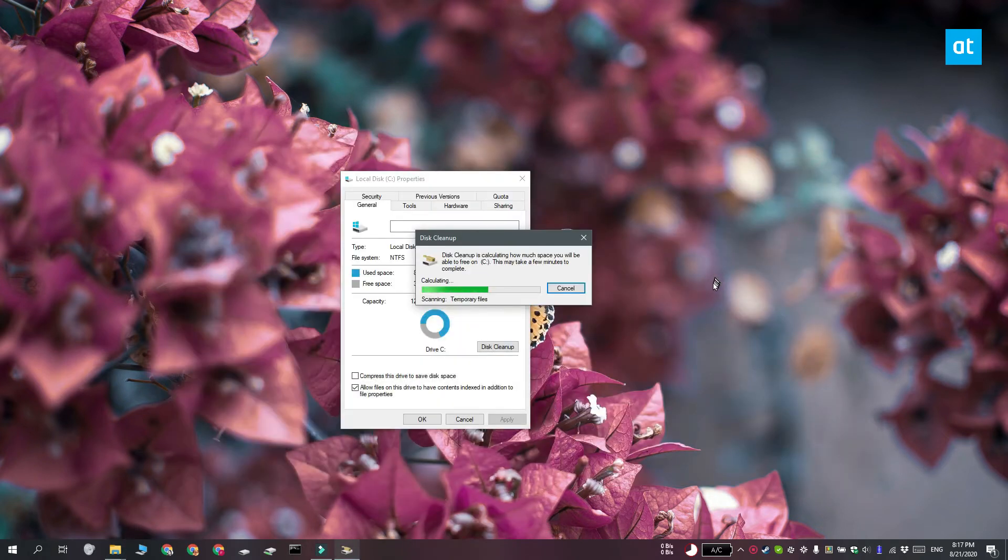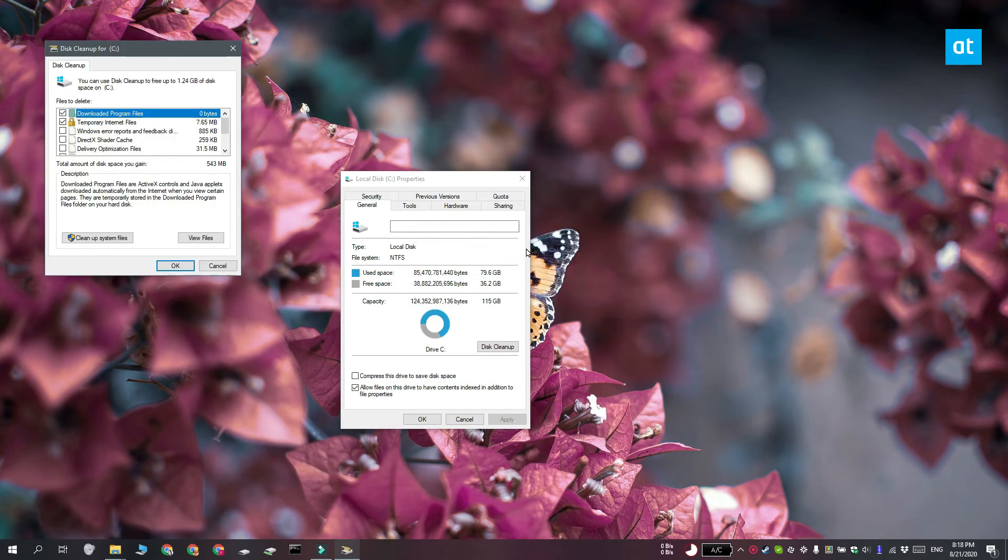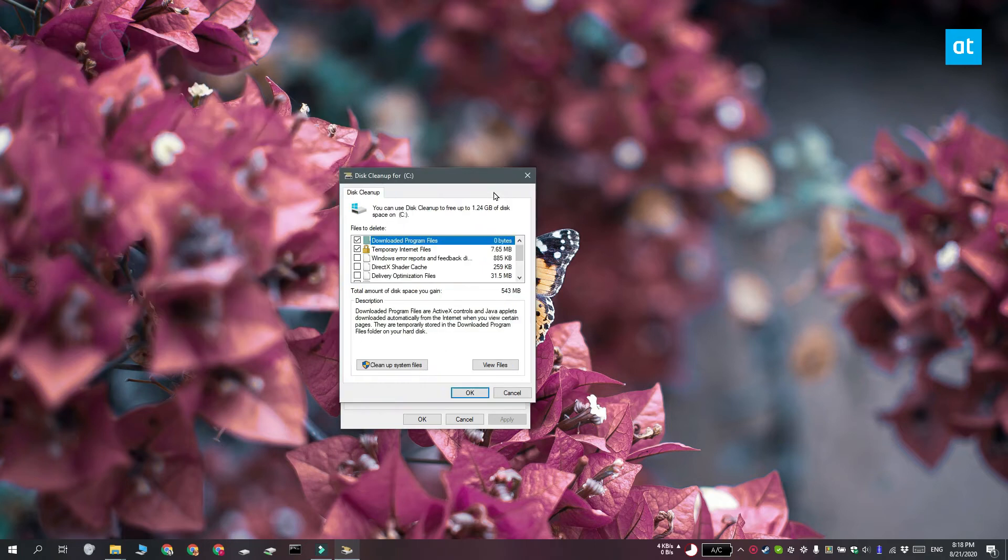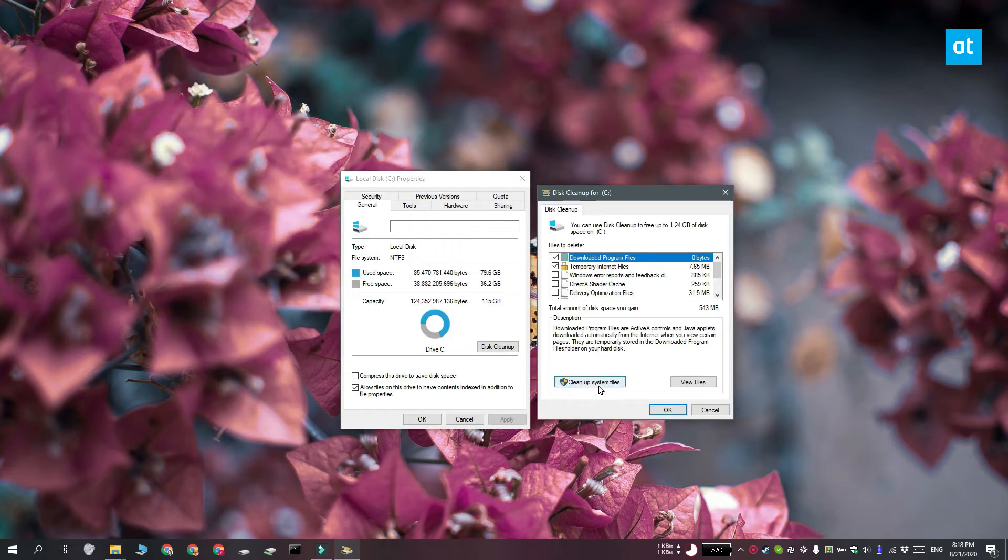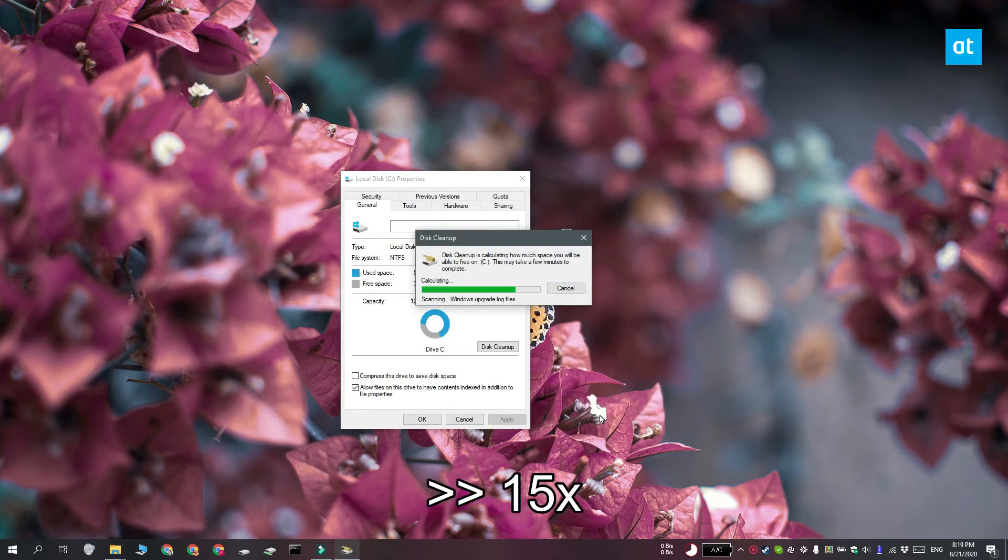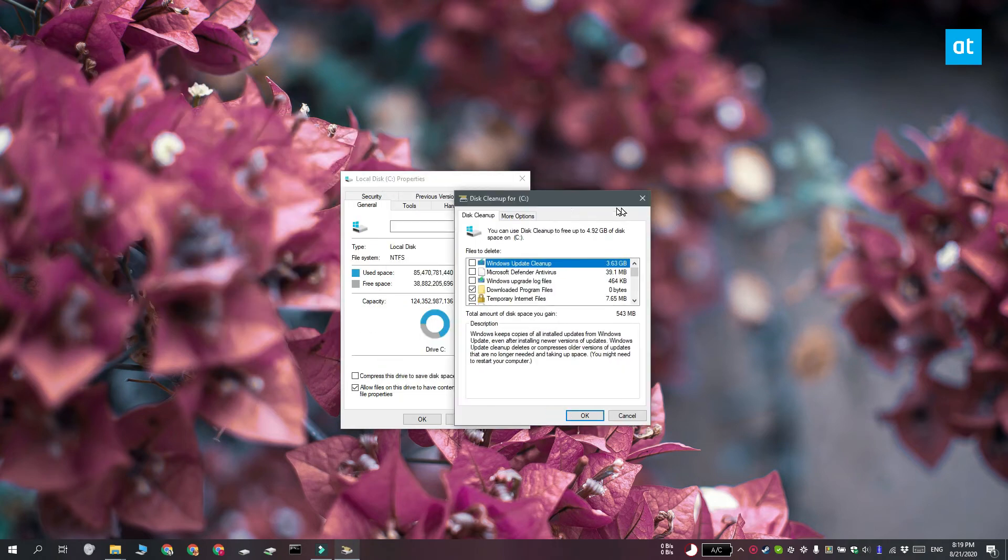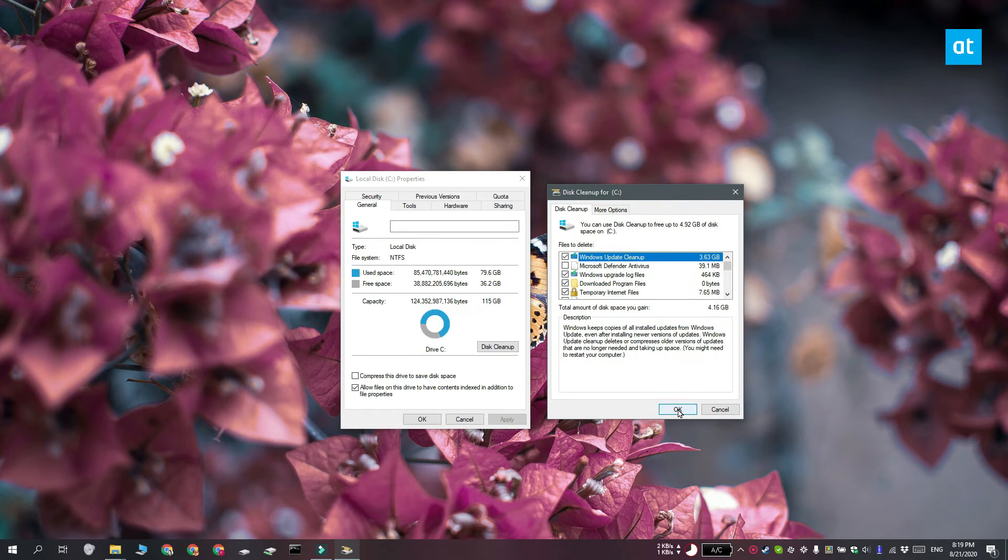Disk Cleanup is going to check how much space it can free up on your system. Once you see this window, click Cleanup System Files. On this next window, make sure Windows Updates is selected and then click OK. This cleanup can take a bit of time so be patient.